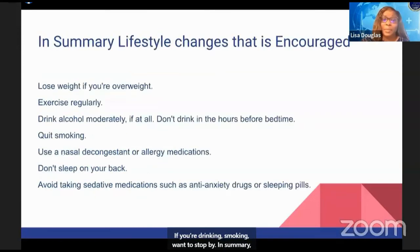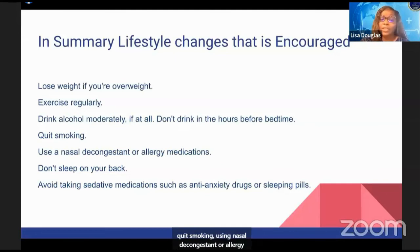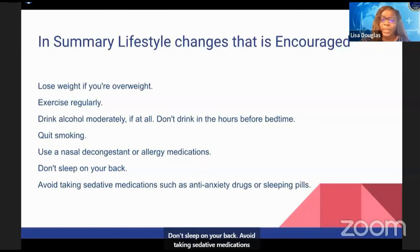In summary, the lifestyle changes that are encouraged include: losing weight if you're overweight, exercising regularly, drinking alcohol moderately if at all and not in the hours before bedtime, quitting smoking, using a nasal decongestant or allergy medications if needed to clear your nasal passages, not sleeping on your back, and avoiding sedative medications such as anti-anxiety drugs or sleeping pills.